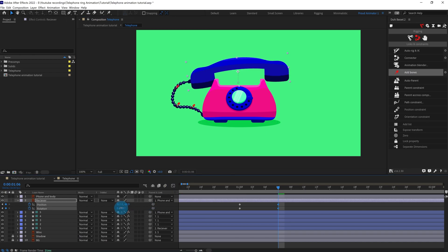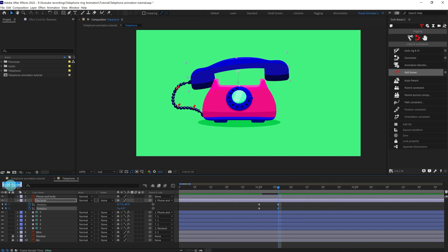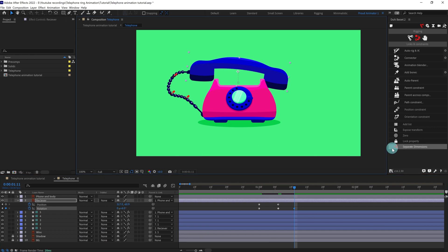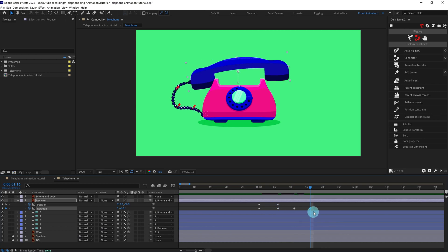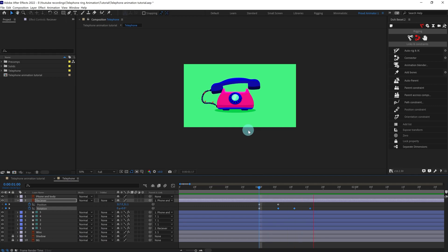We're going to rotate it slightly to this side — let's give it minus six degrees. Then jump to the next five frames and give it the opposite side rotation, which is six degrees. Then jump to the next five frames and copy and paste the initial keyframe. So here it is going up and there is the ringing effect of the telephone.